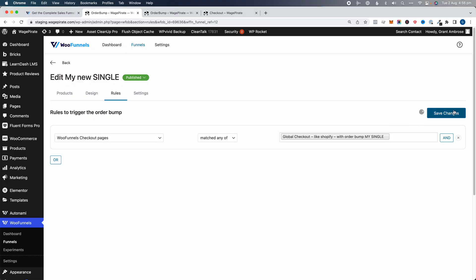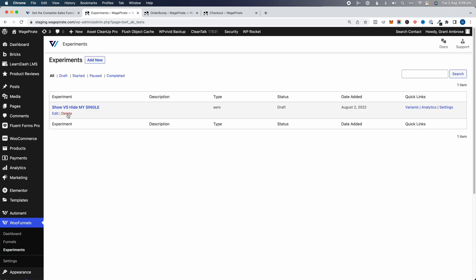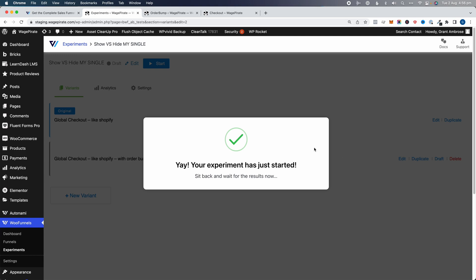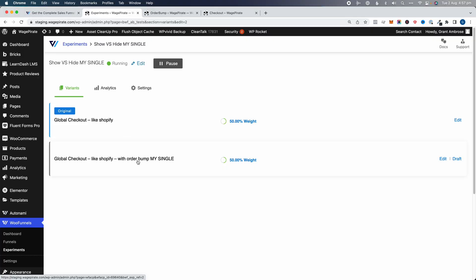Now that's ready to go. All we need to do is go back to Experiments, click Edit, then click Start and Start Now. The experiment is now started. 50% of visitors go to the original where the rule is not met and the order bump doesn't show, and the other 50% go to the variant where the rule is met and the order bump is output.